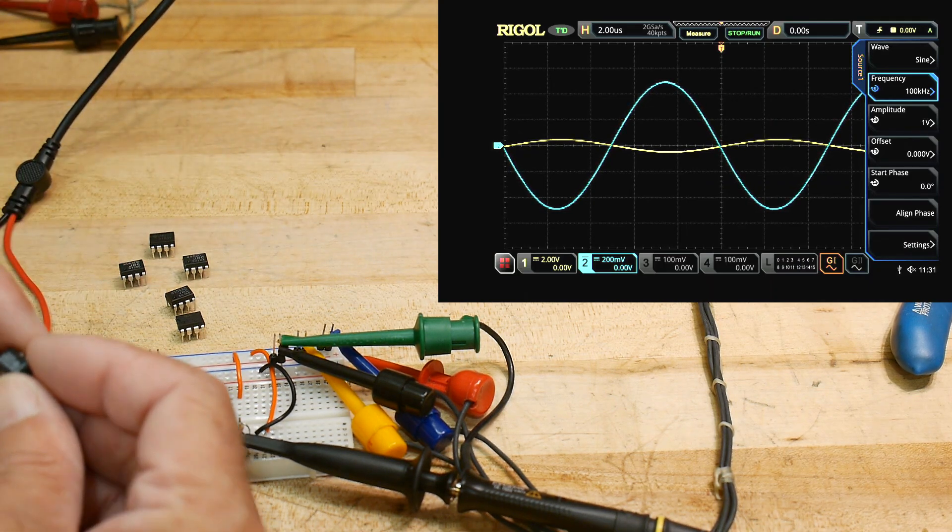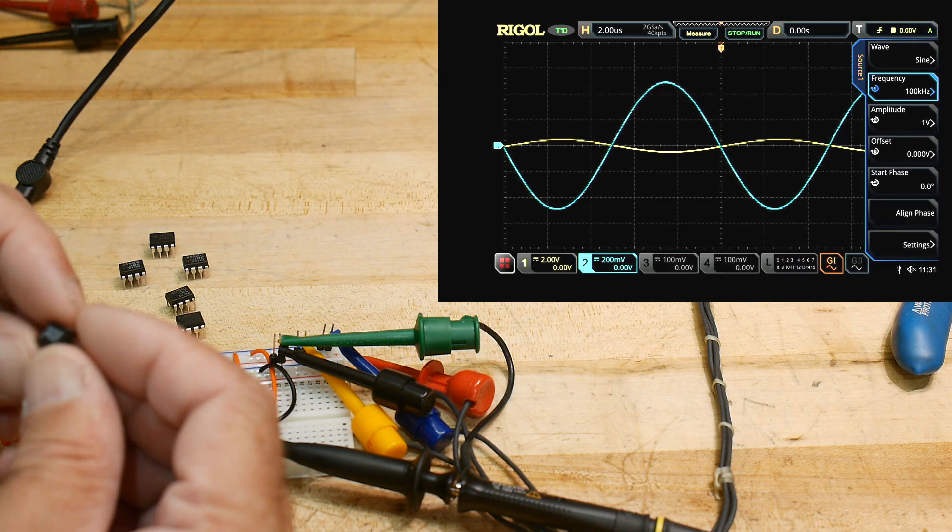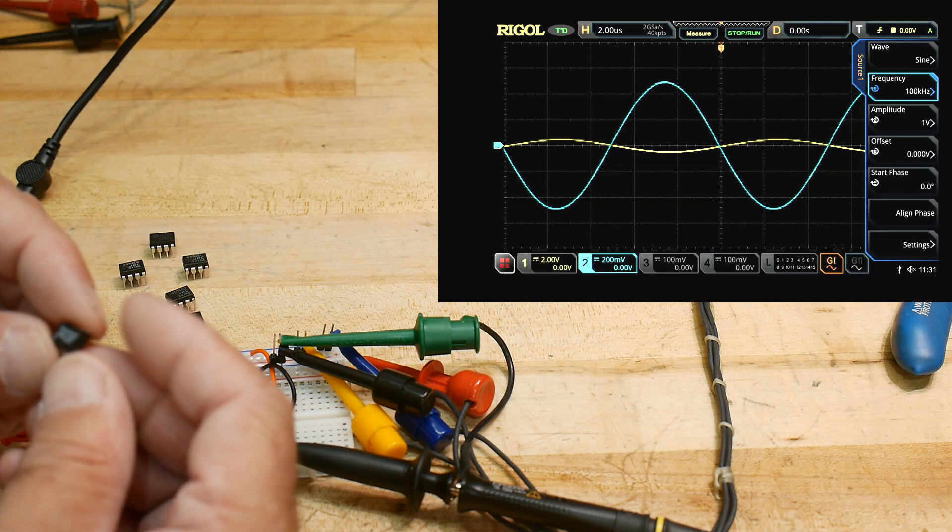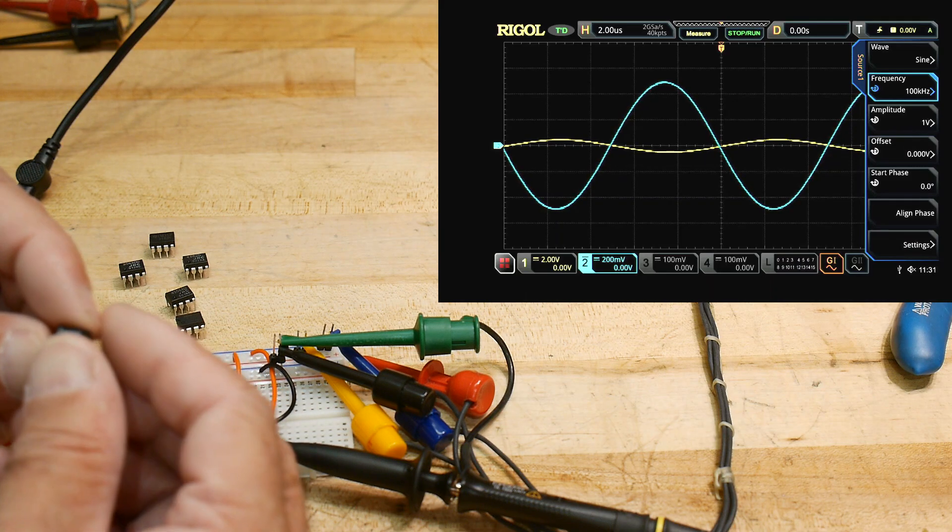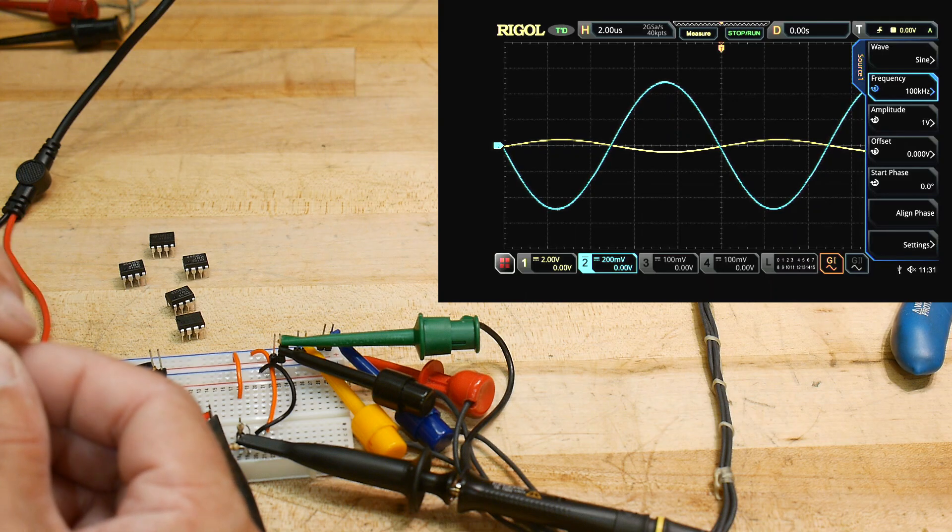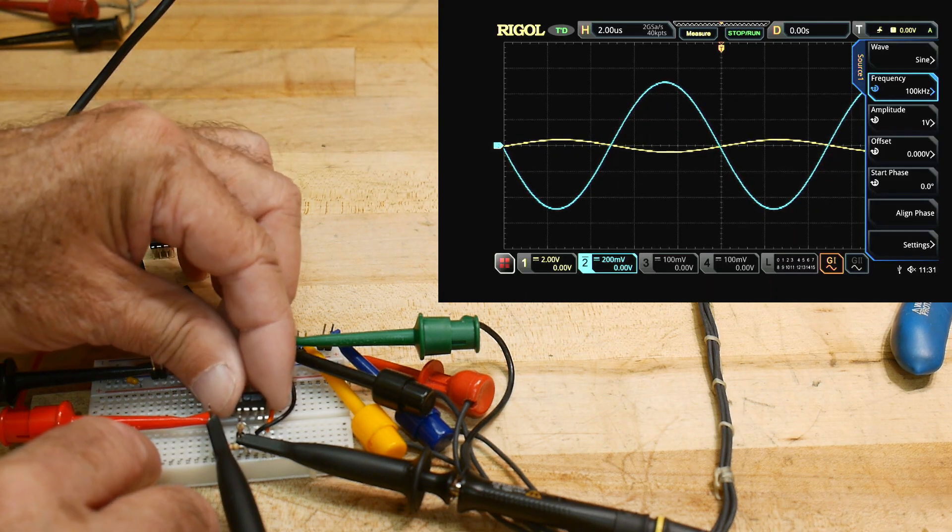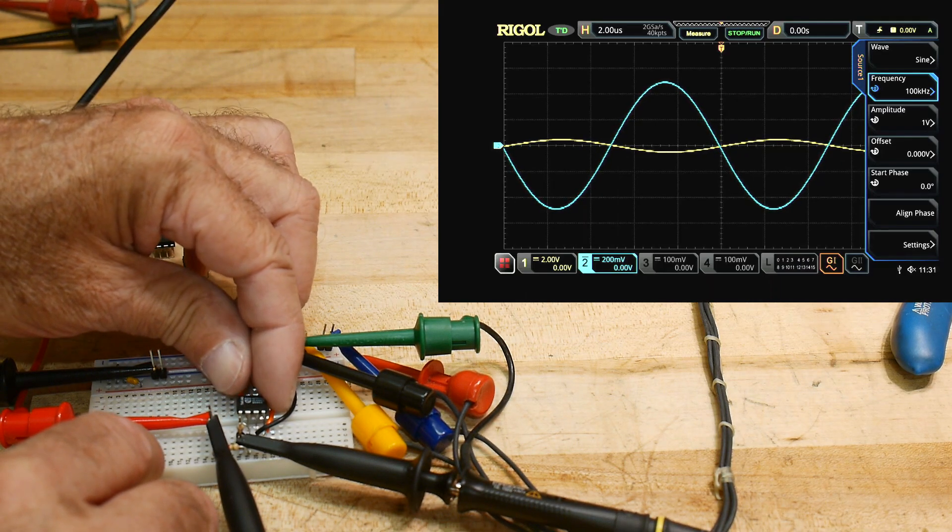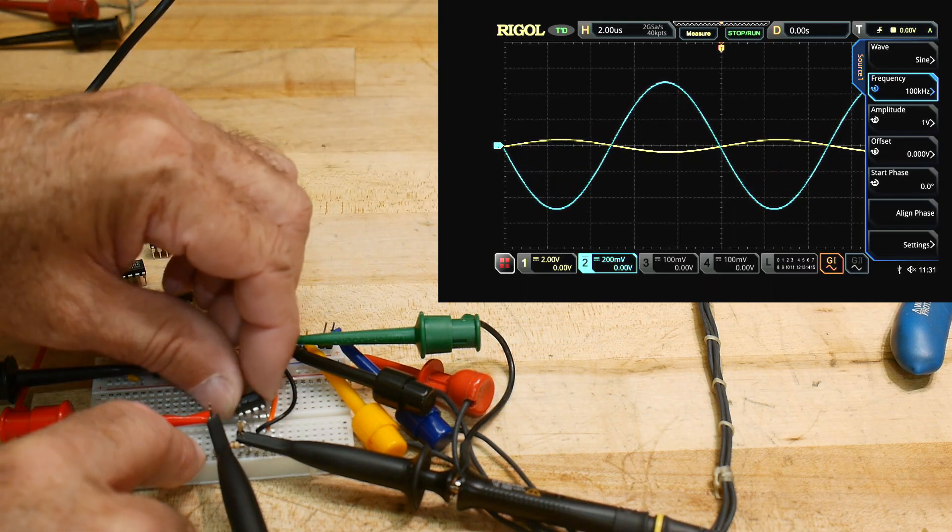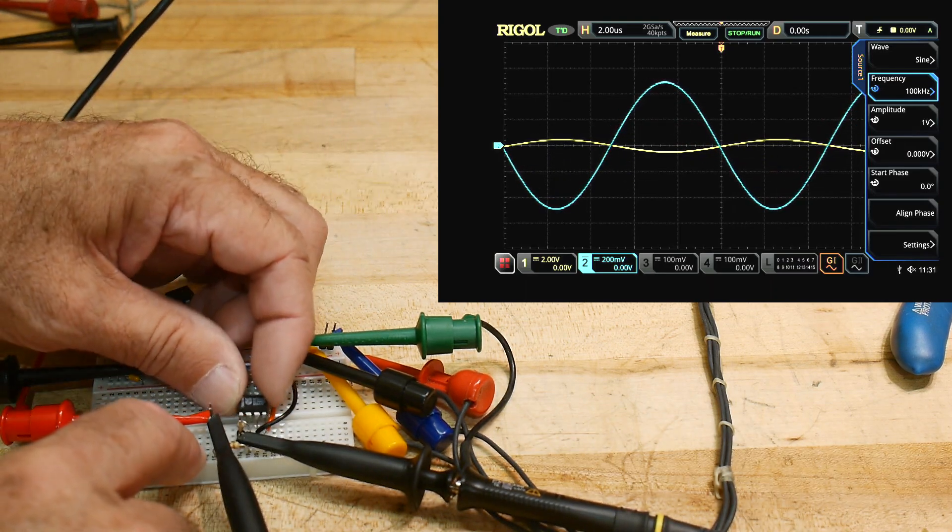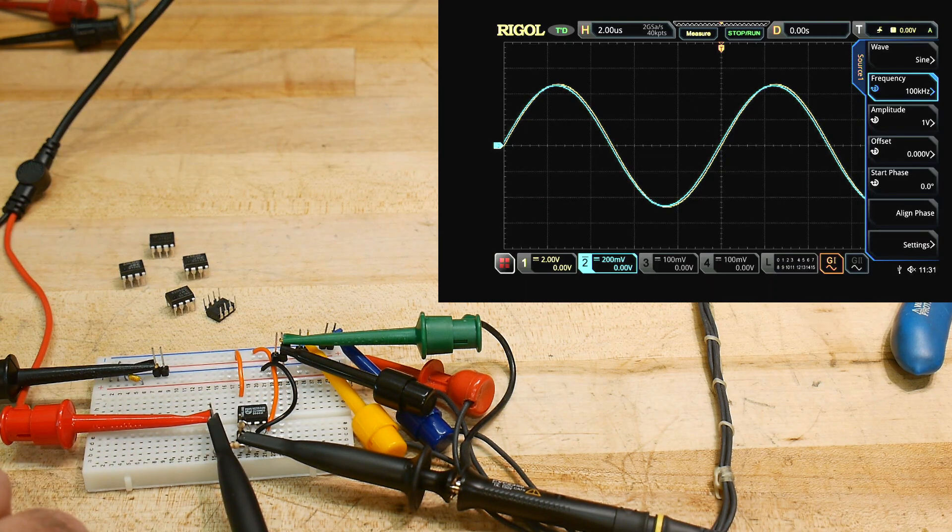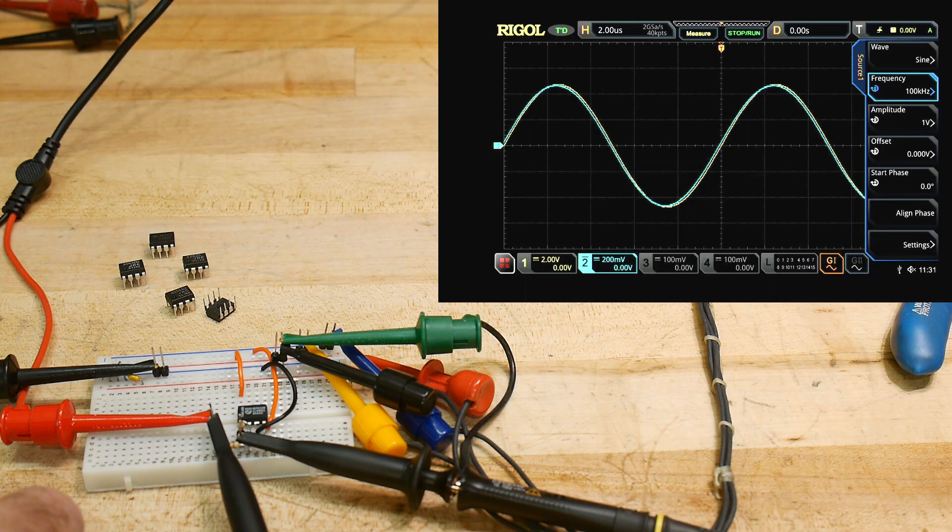The last op amp we're going to be taking a look at is an NE 5532. Also JRC 5532. The 5532 is everywhere. It's a very popular op amp in audio land. Should I use the word? Ubiquitous. All right. Let's put it in. Oh, got it in crooked. These leads are a little wide. There we go. Look at that. So of all the op amps we've tested today, this one has the best phase retention.